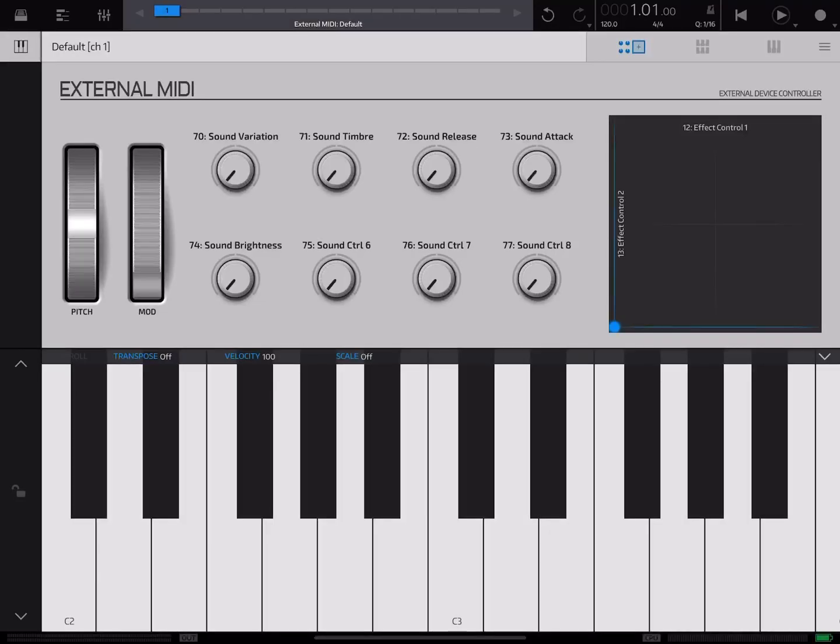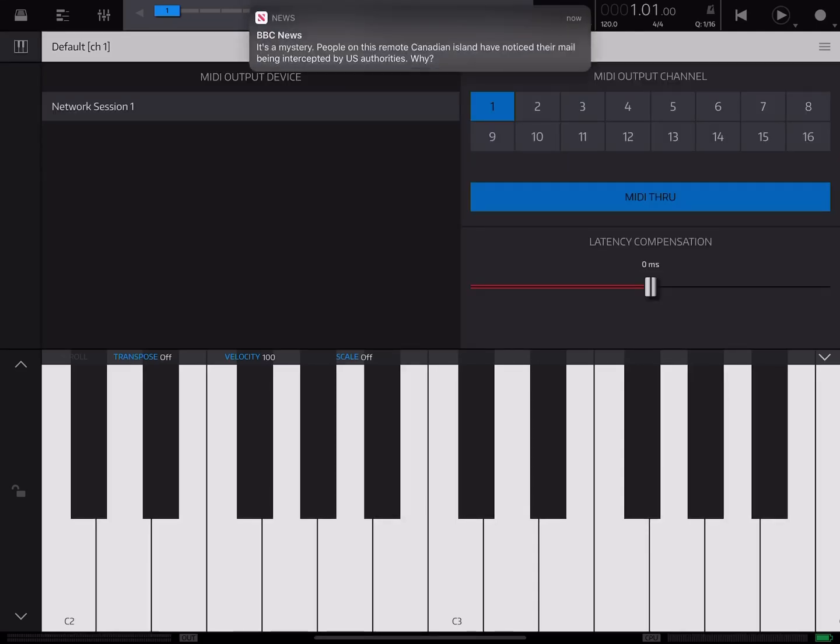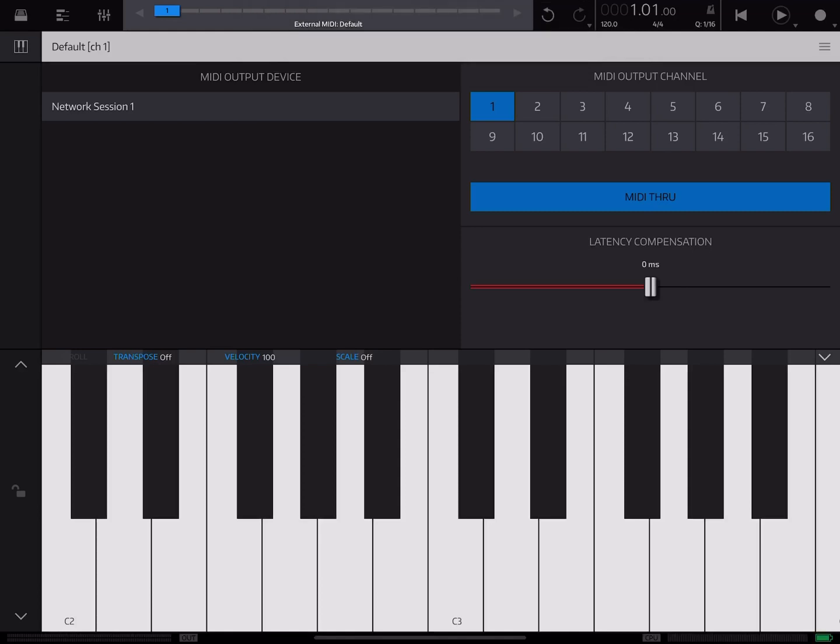And then you just double tap on that and you'll get this plain view with the piano keyboard along with eight encoders. In order to configure your MIDI setup, you just tap on the piano glyph. Within here is where you can specify where it's going to be sent out to and what channel it's going to be sent to.